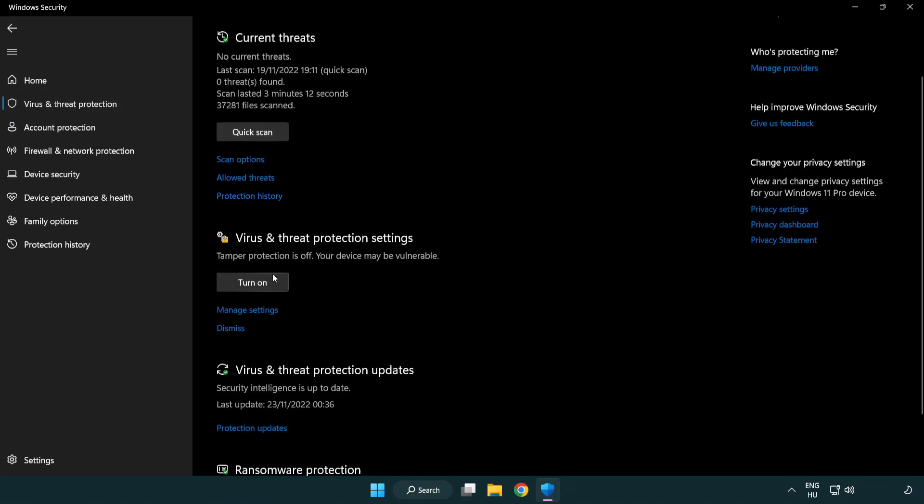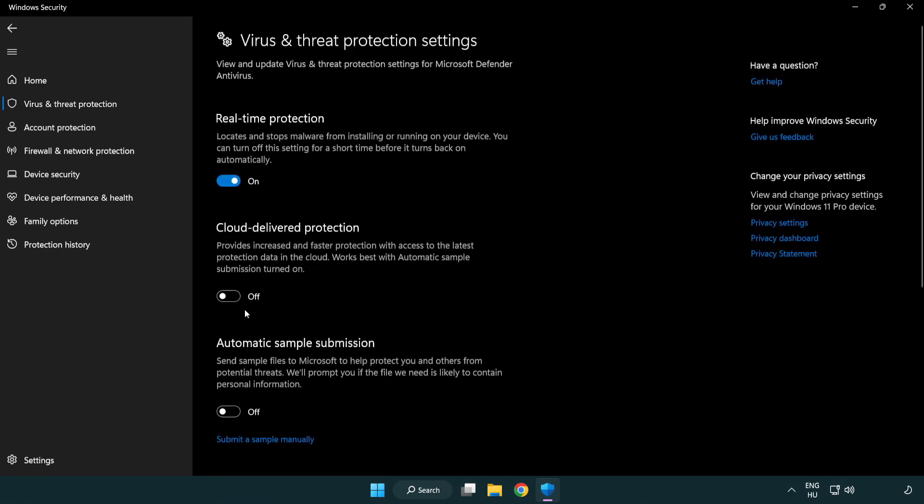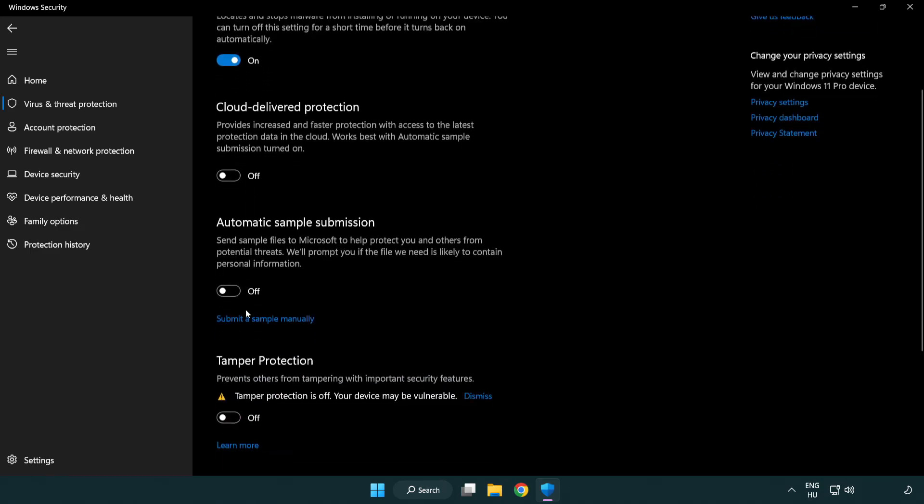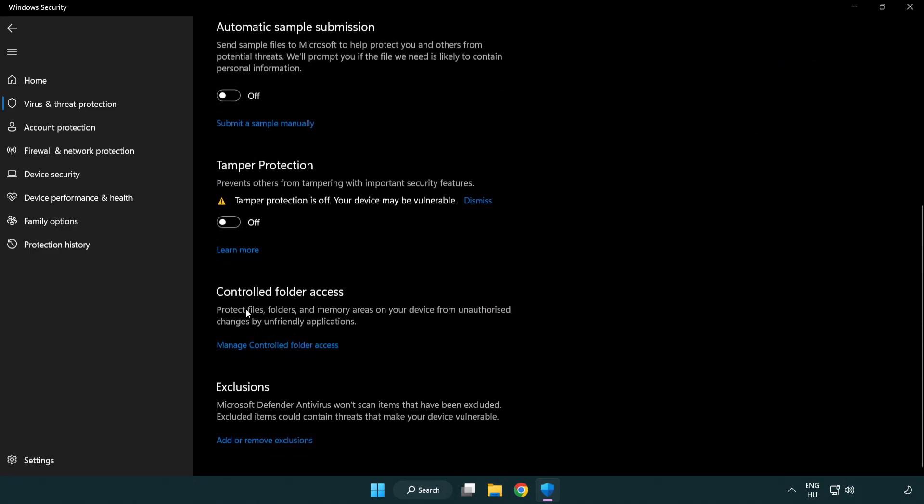Scroll down, click manage settings. Scroll down. Click add or remove exclusions.